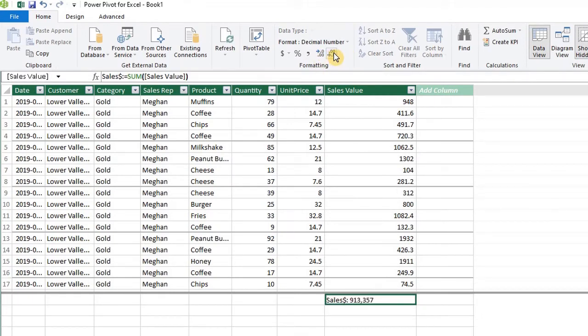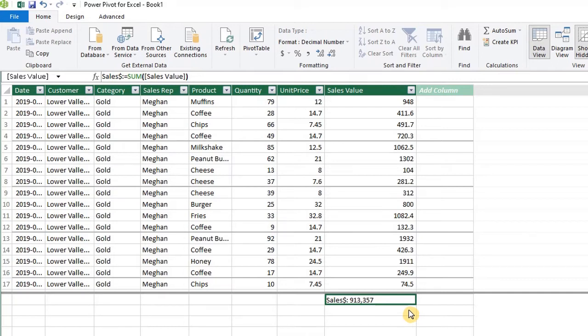The next step is to create a date table. You can also create a date table in Power Query. I'll discuss that in another video. A date table can be used to create relationships between tables or group dates into time periods, like years, months, quarters, just like a regular pivot table.